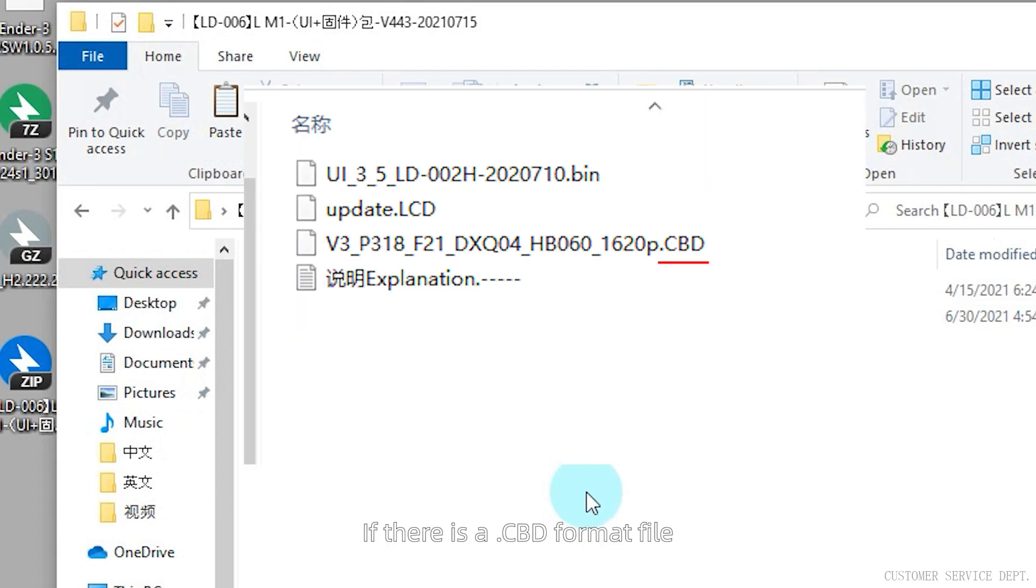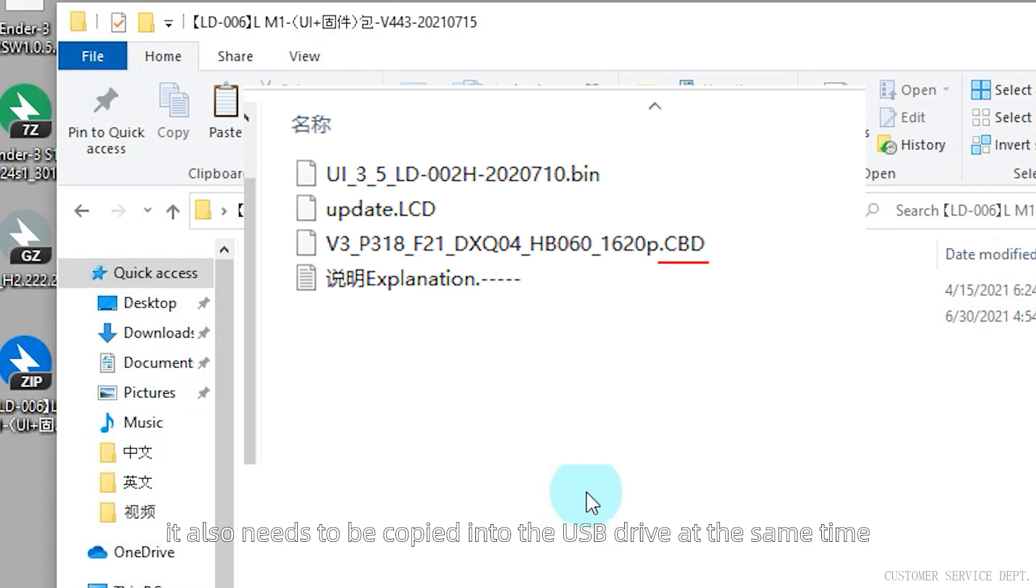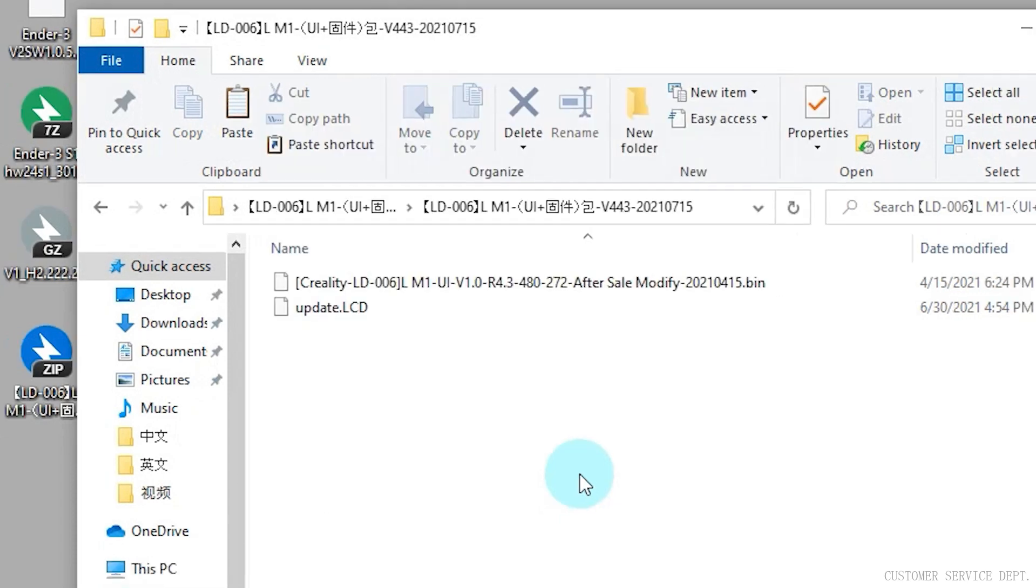If there is a CBD format file, which is the screen firmware, it also needs to be copied into the USB drive at the same time.